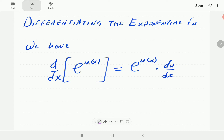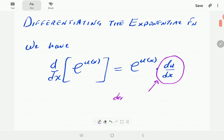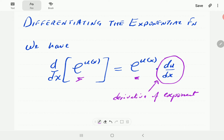This rule is saying that to differentiate e, all we need to do is find the derivative of the exponent. This here is the derivative of the exponent, and the rest of the expression is just the original function that we started off with.